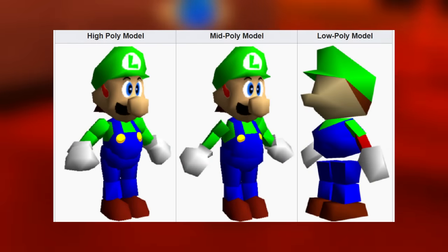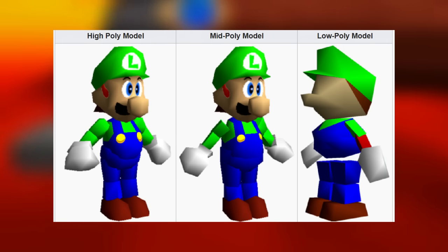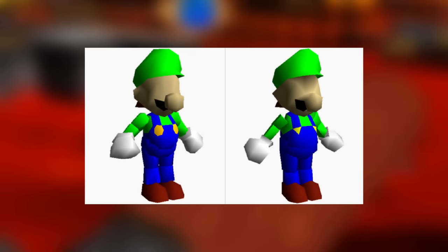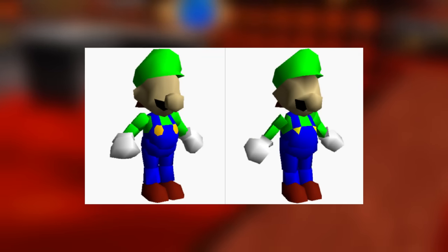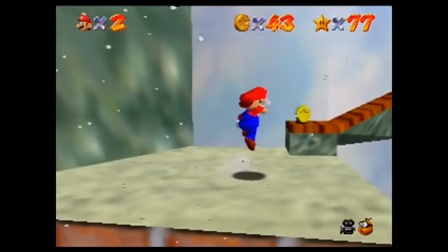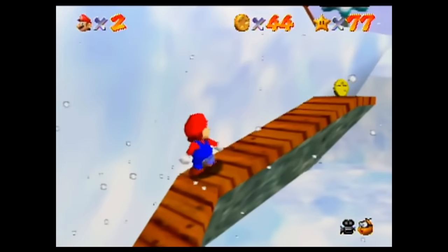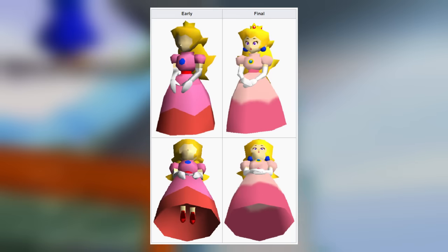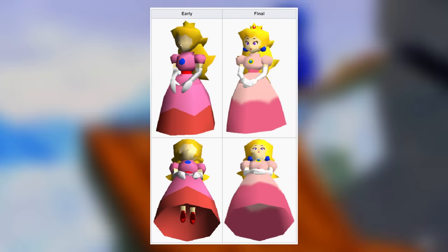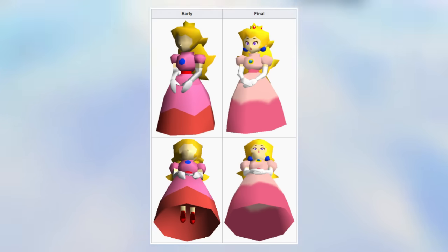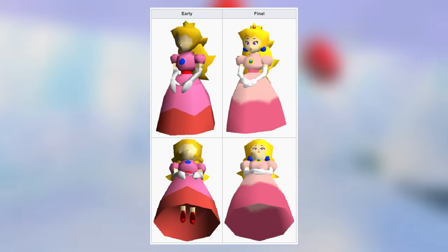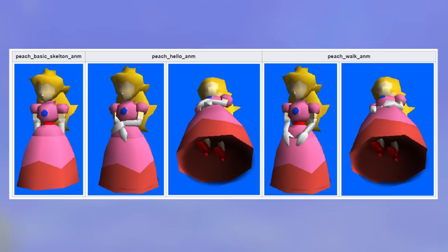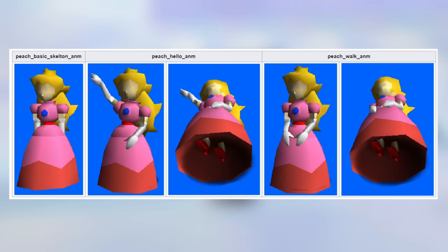Multiple different poly models exist for Luigi as well, with the main three being high, medium, and low poly versions. There are also models with just an unused head and torso of Luigi. Most of the main characters have older models too. Peach was much different-looking, with the biggest difference being that the old model actually contained legs underneath the dress, while the final version removed those and lightened the color scheme. All of the relevant animations were also made using the old models and look pretty unsettling due to the lack of a face.